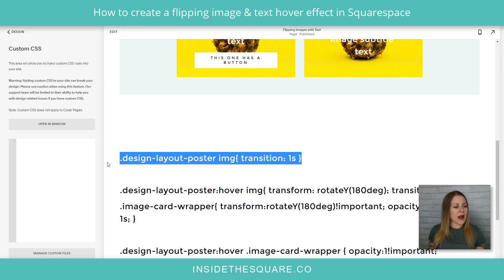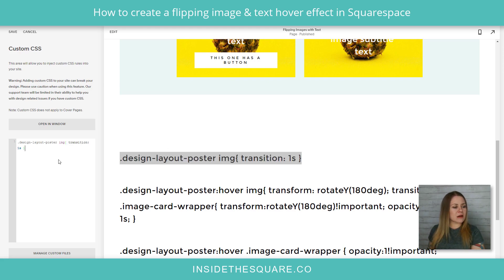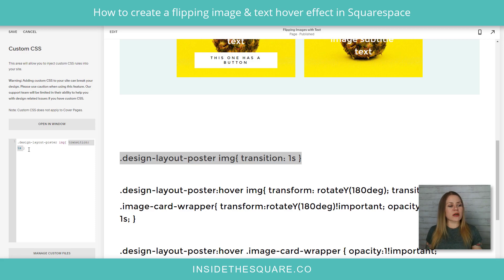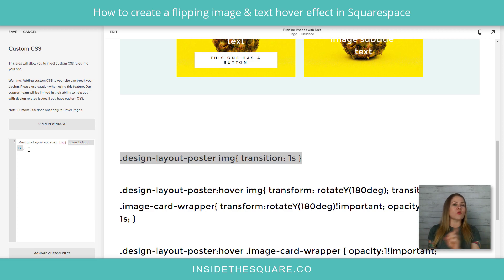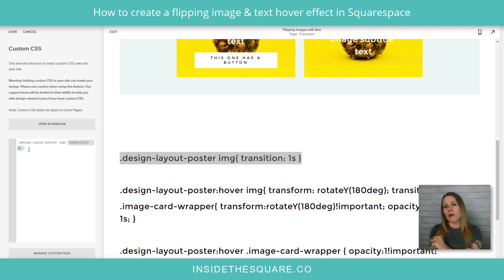Right off the bat, this first line right here — I'm just going to copy it and paste it into my CSS window. All this is doing is saying transition one second. What that does is slow down that hover transition on its way back, so it's not going to suddenly go away as soon as someone moves their cursor. That's an important part to add.